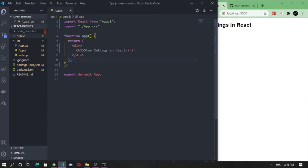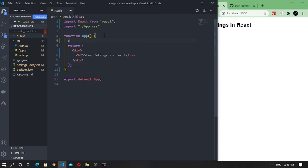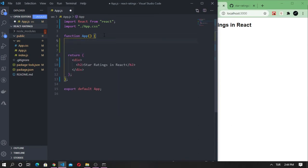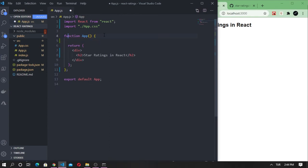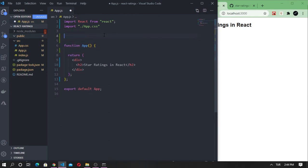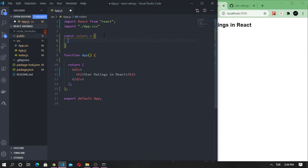Set the colors we will use. We will use orange for displaying the rating value and a gray color for the remaining stars.